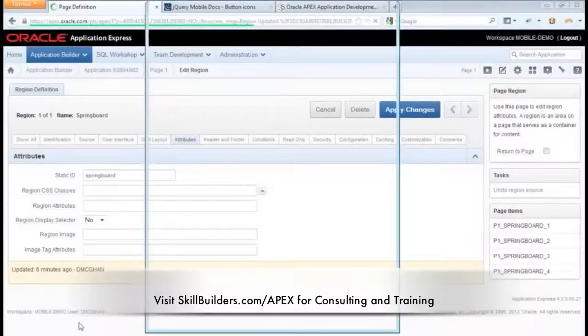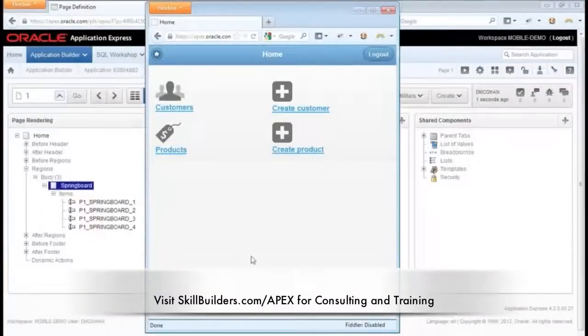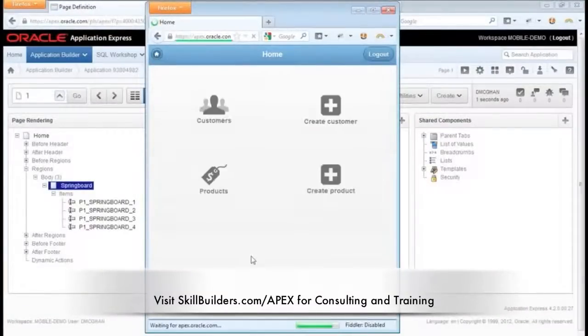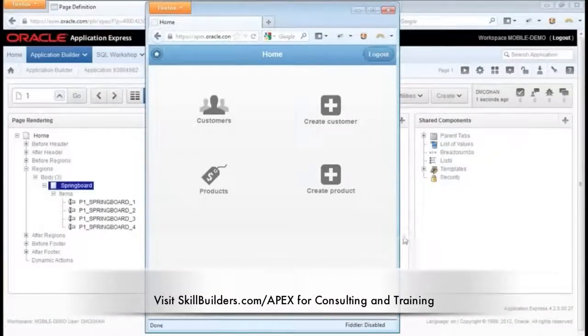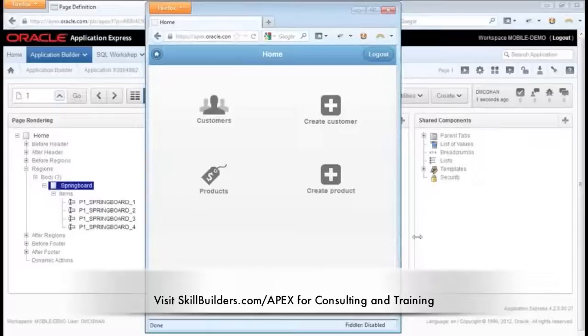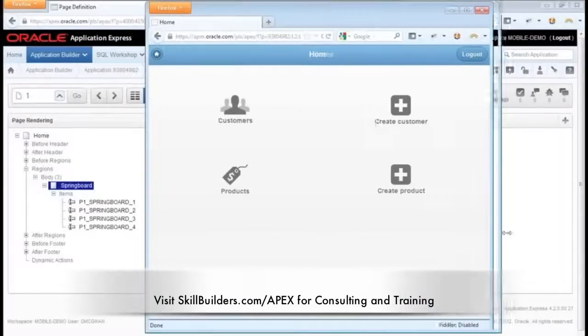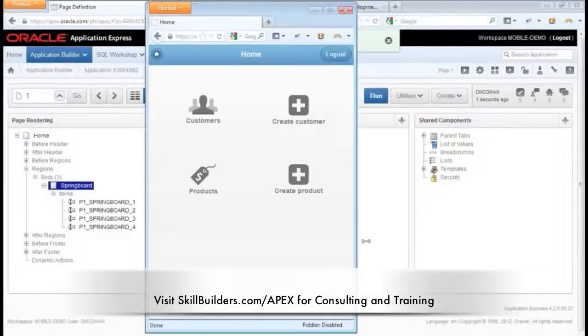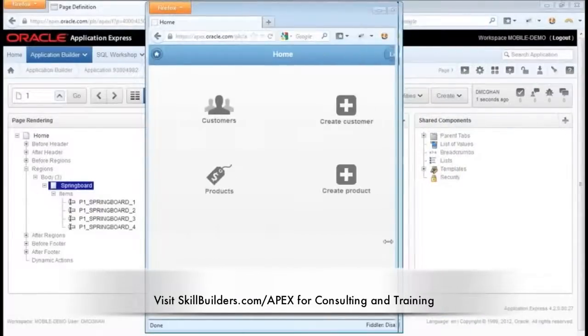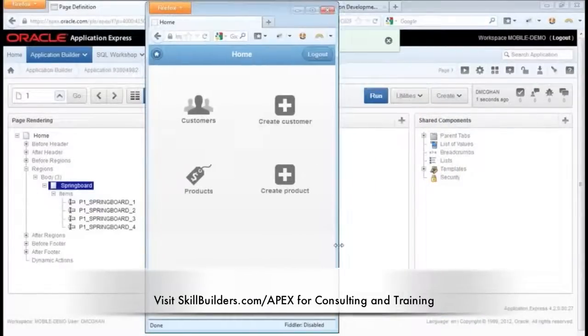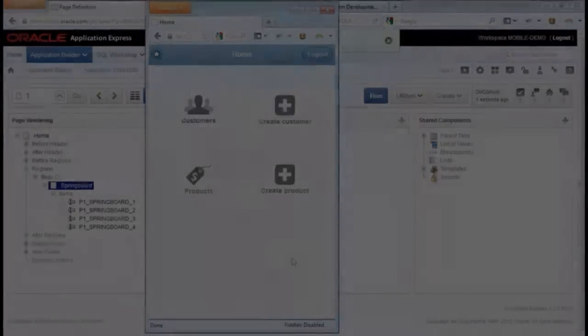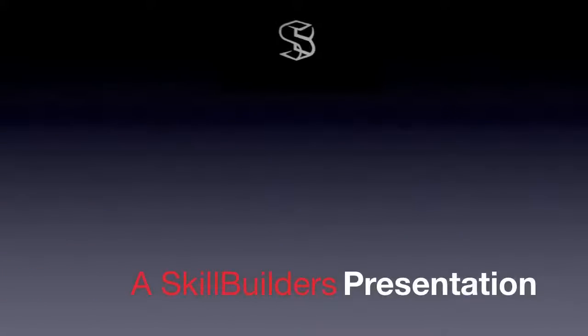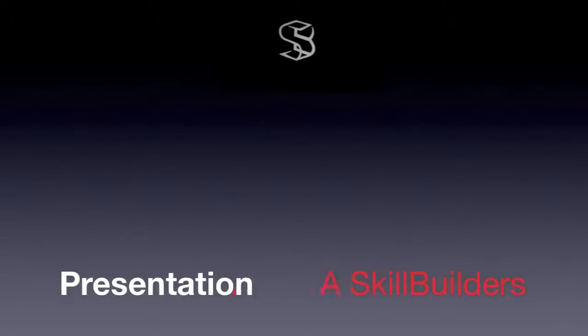We return to our demo. Refresh. Ah, now things are looking pretty sharp. Right? Everything is nice and centered. It expands and contracts well. So this is a nice Springboard.